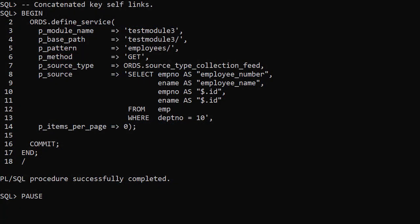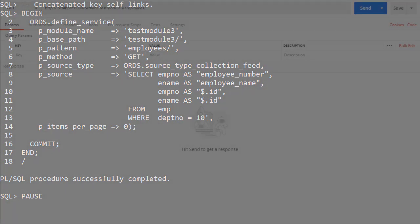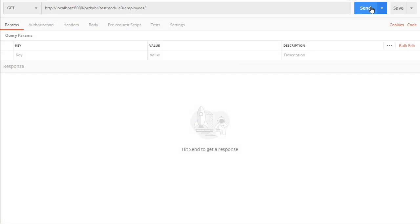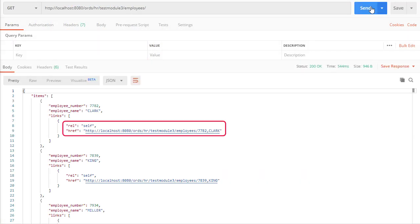We can deal with concatenated keys by referencing multiple columns with the $.id alias. In this example, let's pretend the primary key for the table is made up of the emp_no and ename columns. We add two extra columns: the first is emp_no aliased to $.id and the second is ename aliased to $.id also. These will be concatenated into a comma-separated list and appended to the current URL to form a self link. As expected, when we run this we get the self link for each item ending in the emp_no and ename values separated by a comma.